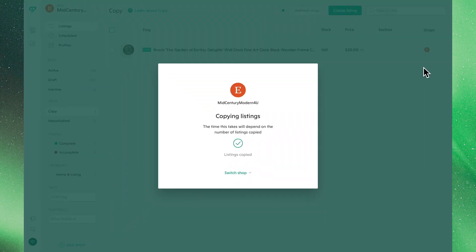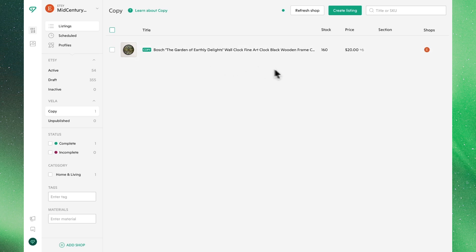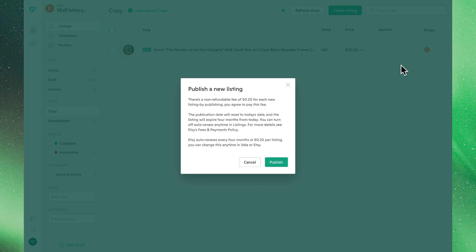Once again, from the copy view, you can make any adjustments needed. Since our listing has a green badge next to it, we'll go ahead and publish it to our shop, so we can have one version of this listing as a draft and one as an active product for sale.